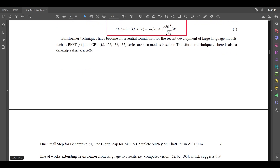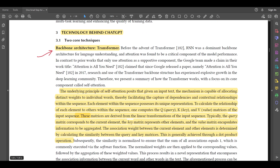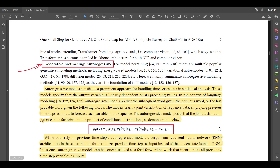That was about the backbone architecture, which is the transformer. The next core concept behind GPT is generative pre-training. For generative models, there are multiple popular modeling methods including energy-based, variational autoencoder, GAN, and diffusion models. Here, we mainly summarize auto-regressive modeling methods as they are the foundation of GPT models.